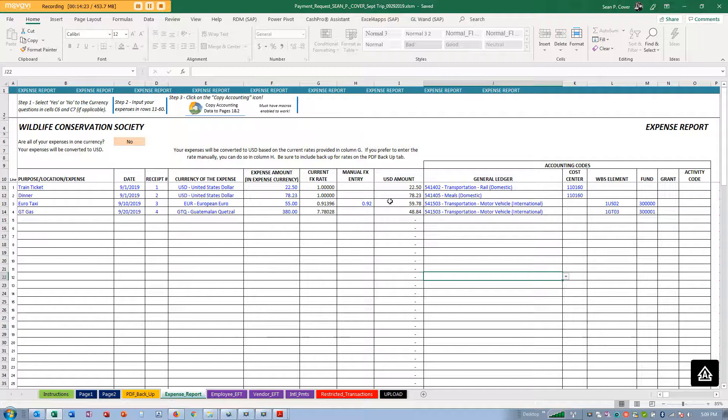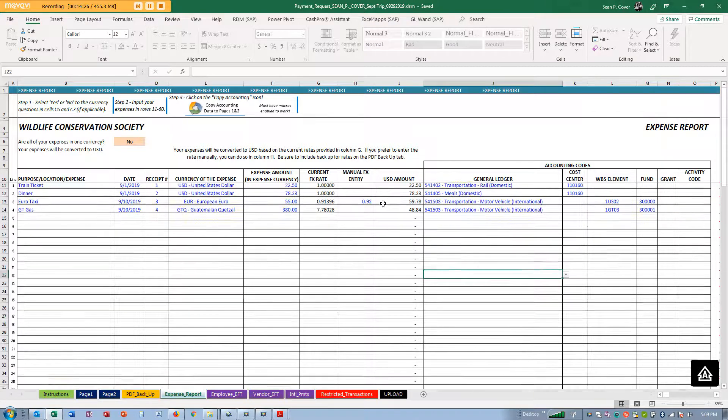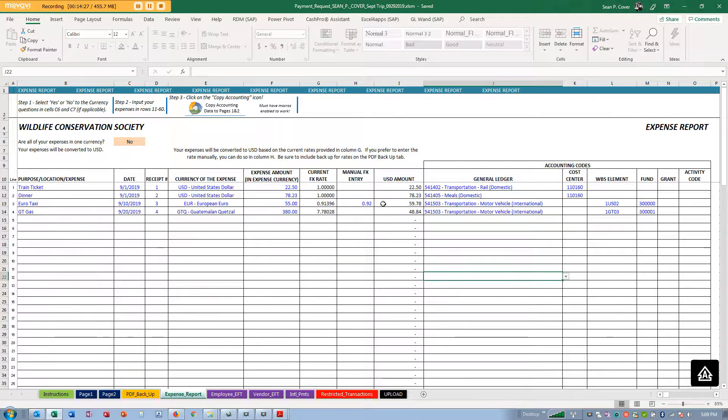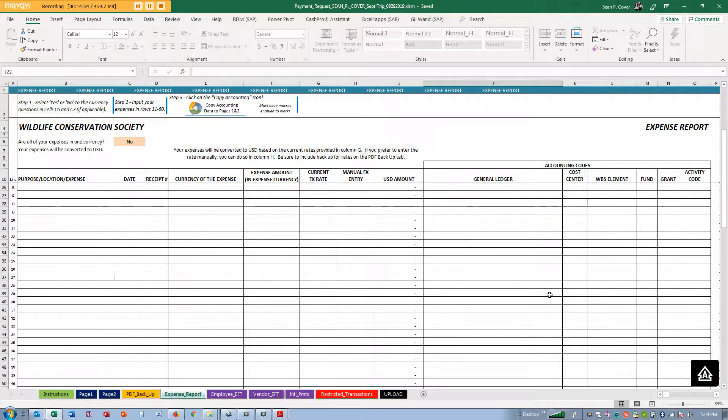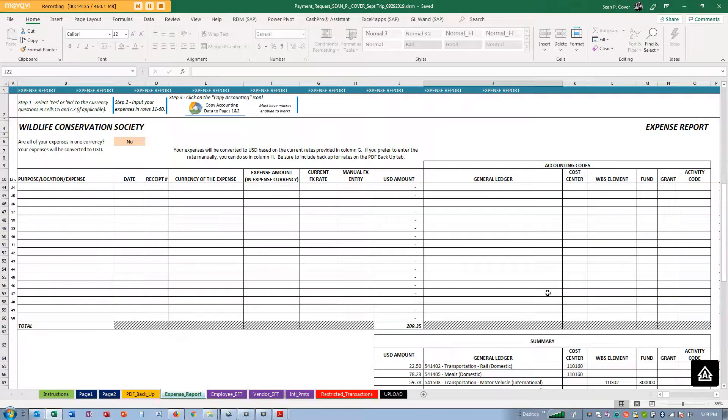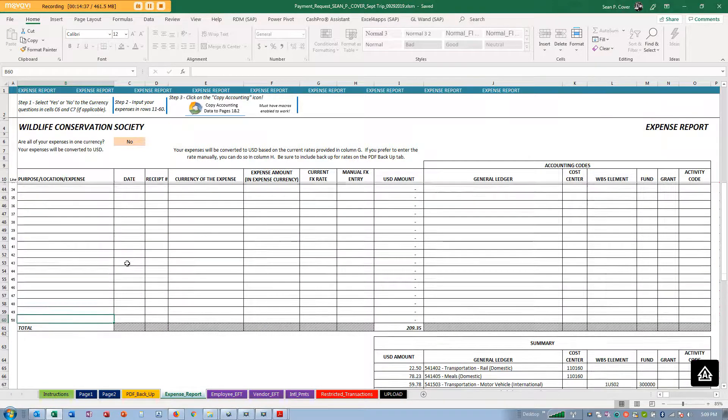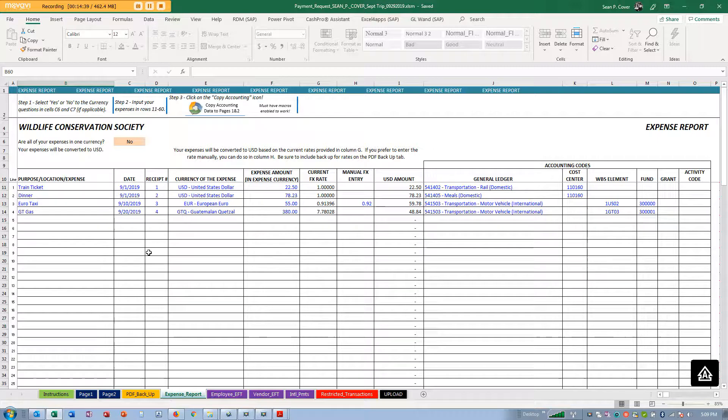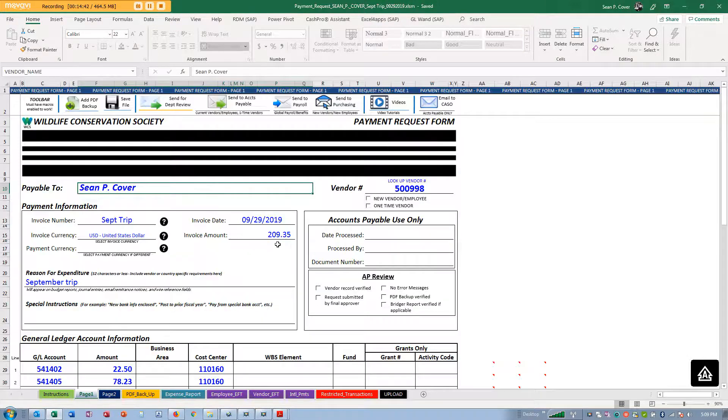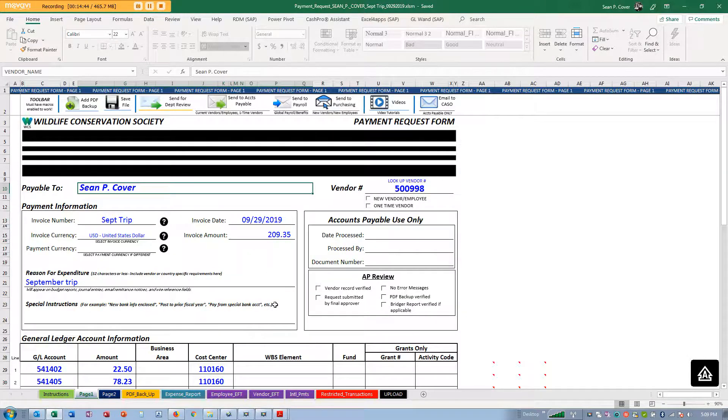That's how to use the expense report in a very simple manner. I'm sure people have much more complicated expense reports. Remember you can override the FX, it will summarize properly, and it goes up to 50 lines. If you need more than 50 lines, break it up into two different payment request forms. Thank you very much, and if you have any questions, always contact Treasury or email us at treasury@wcs.org.